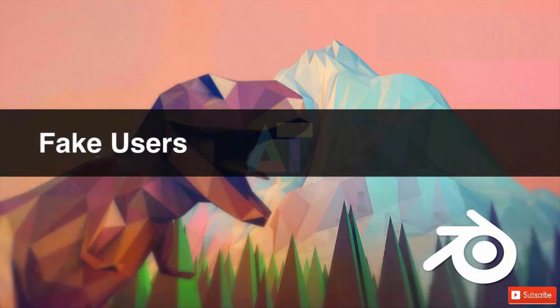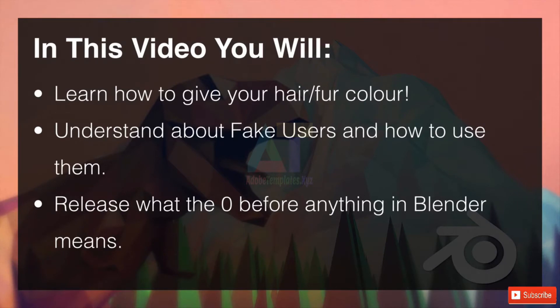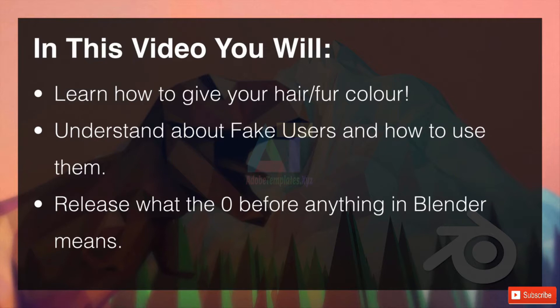Welcome to Fake Users. In this video you will learn how to give your hair or fur color, understand about fake users and how to use them, and finally realize what the zero before anything in Blender—whether it's a brush, a material, a particle system—what that means. So let's hop straight on over into Blender.